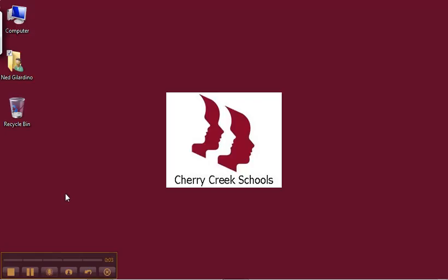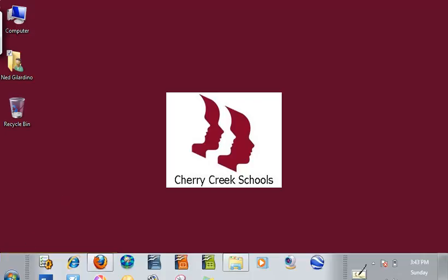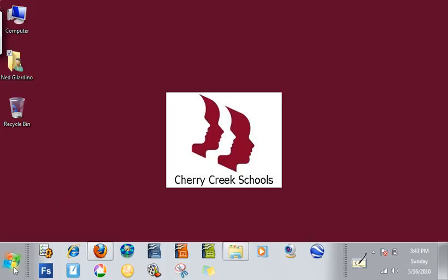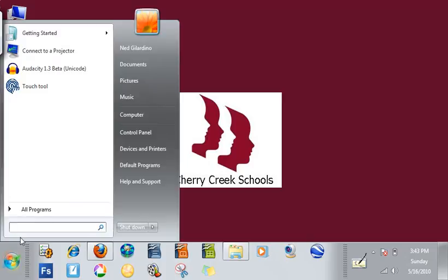Searching for files on Windows 7 is pretty simple. All you want to do is click on the Start menu and down below you will find a field or a box where you can enter in as many letters as you like of a file that it's named.